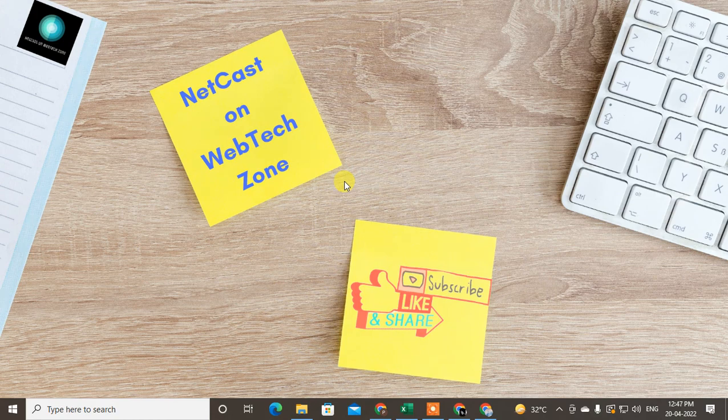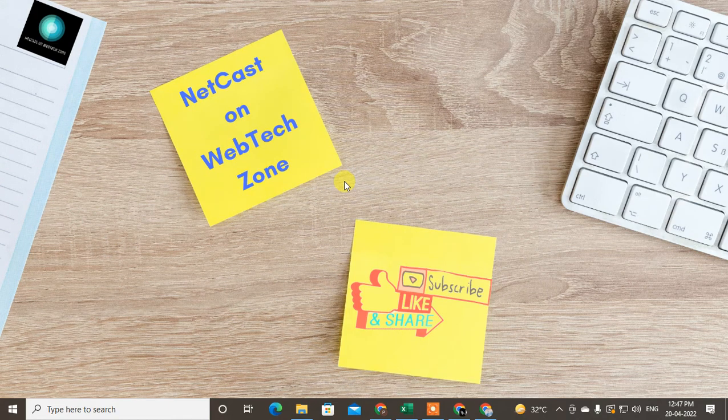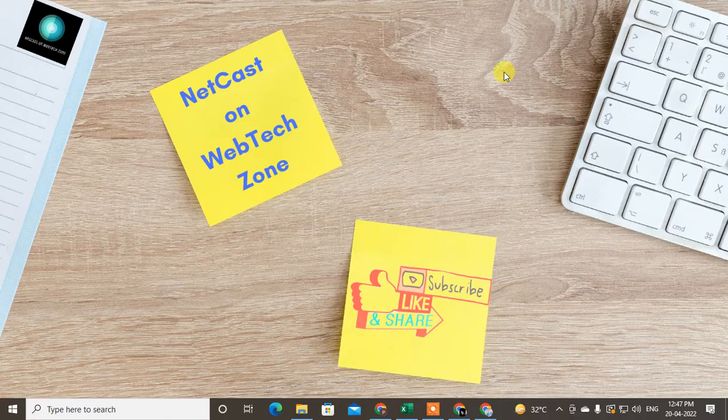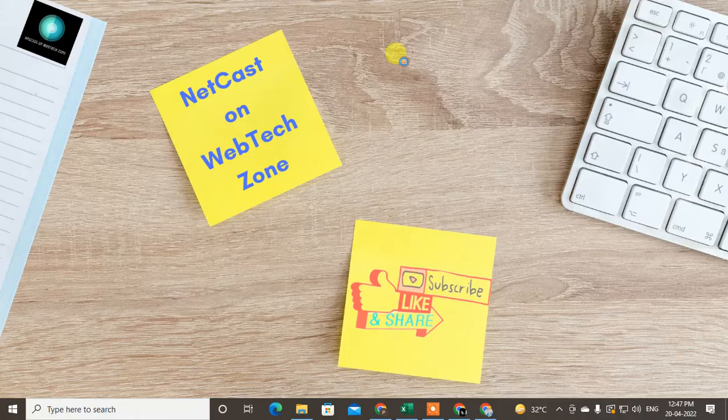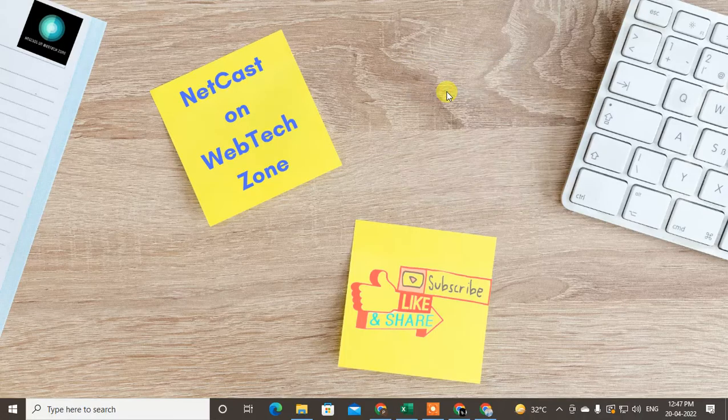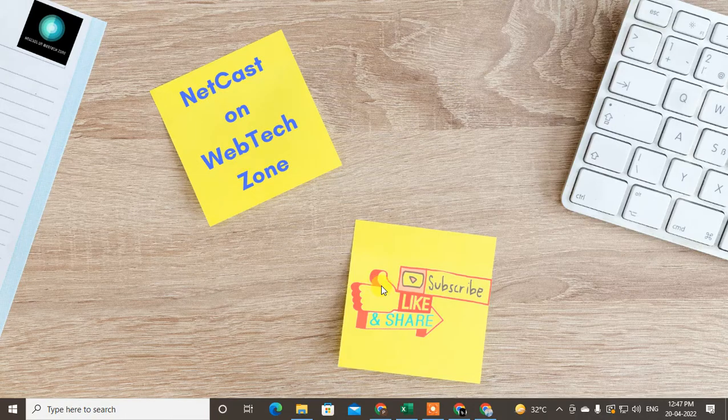Hello guys, welcome to my channel NetCash on the WebTech Zone. In this video tutorial, we're going to learn how to unblock someone on LinkedIn. Before you start, if it's a request, please like this video, hit the like button, subscribe to my channel, and don't forget to comment below.